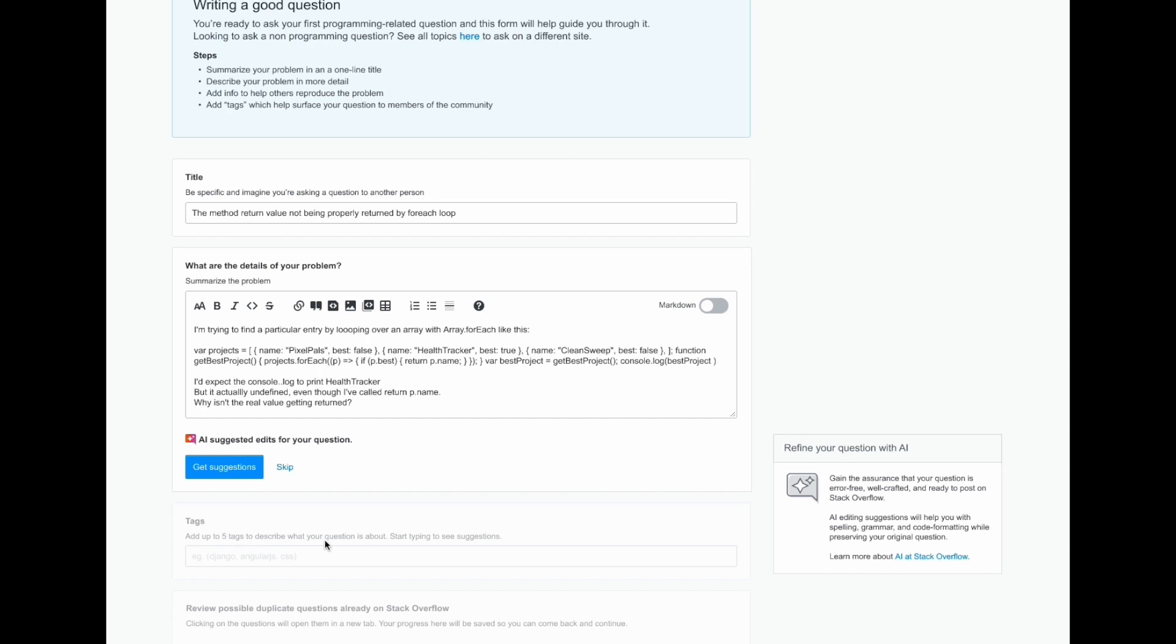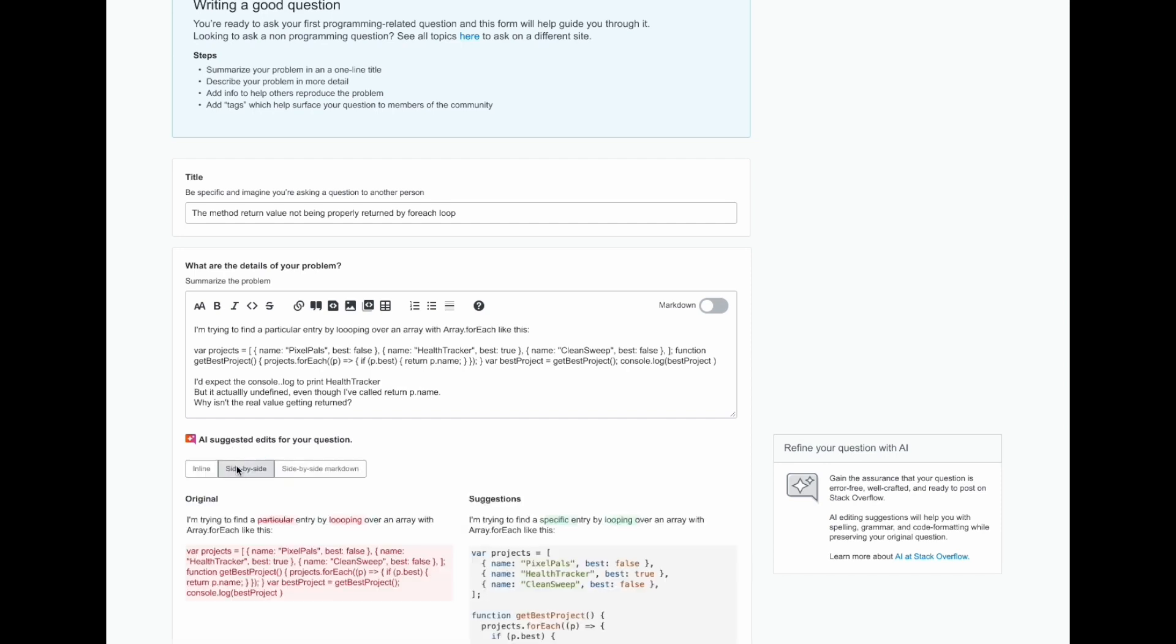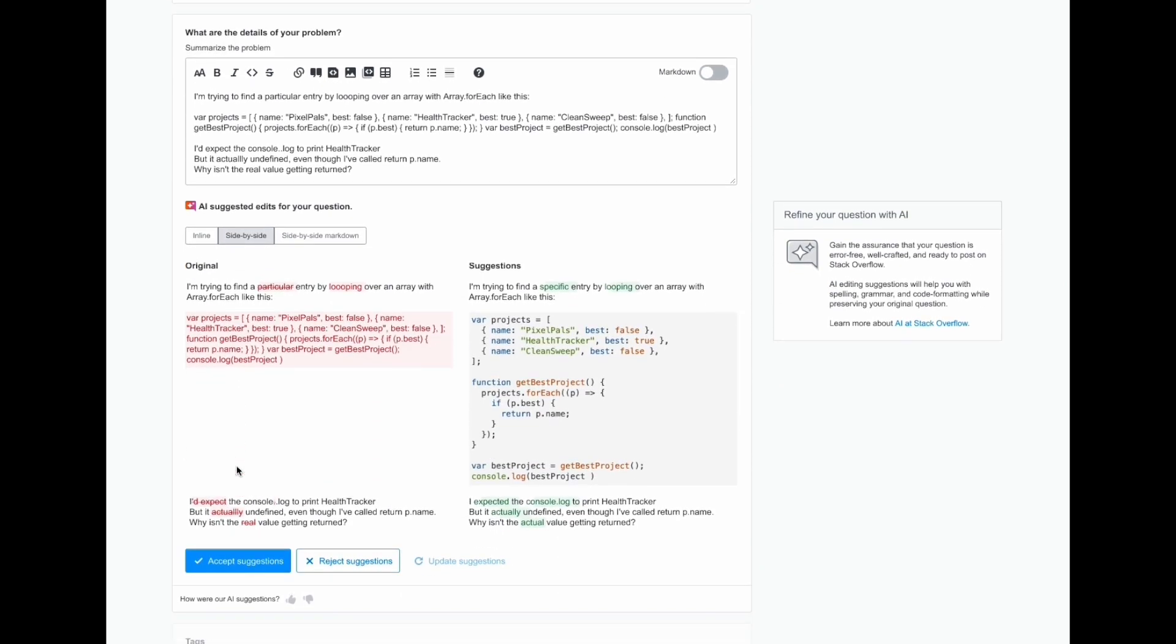In this case, the users would like to improve their question and they're curious about the suggested edits, so they go ahead and click get suggestions. Immediately underneath, they're able to see a comparison of their original content as well as what the AI is suggesting.